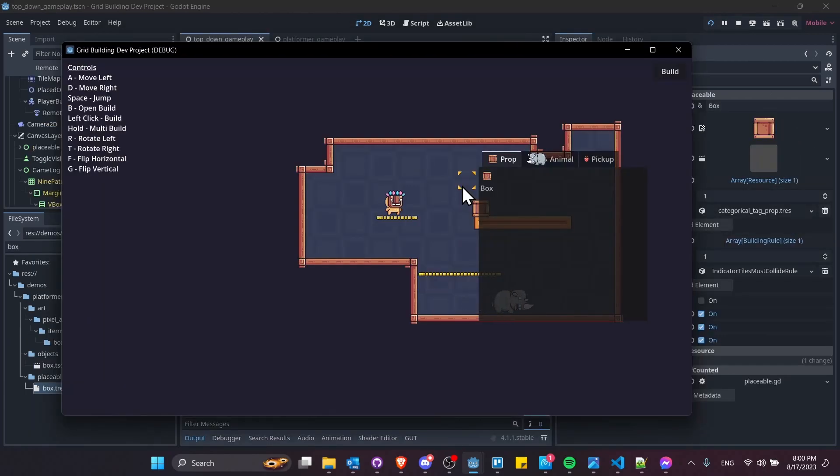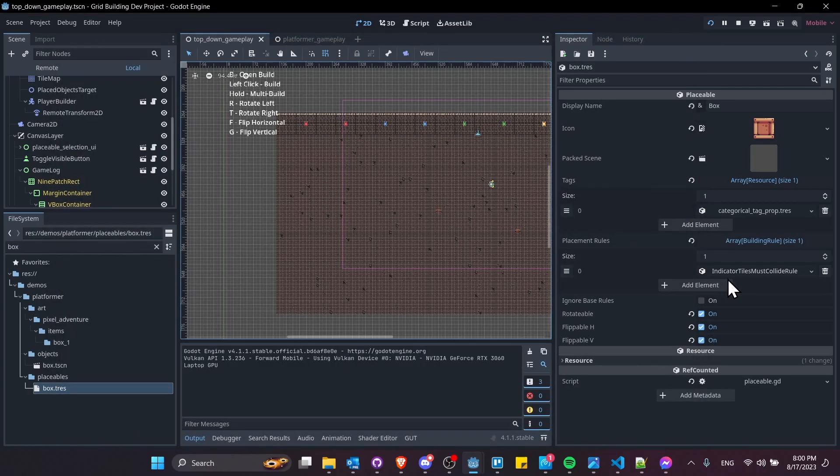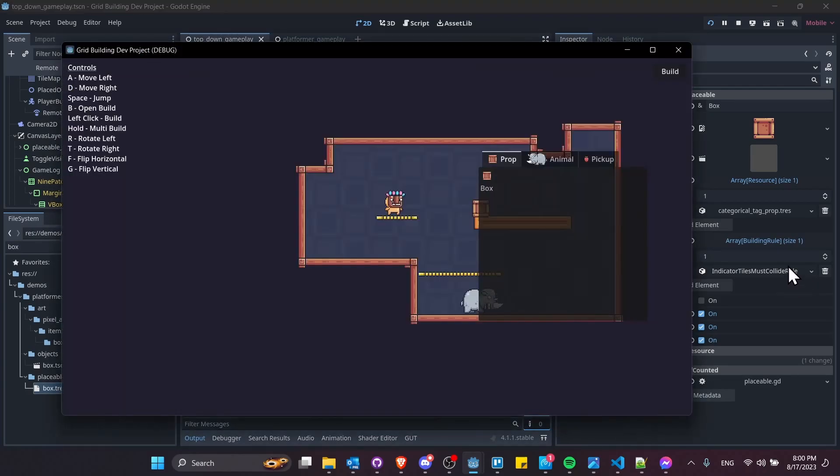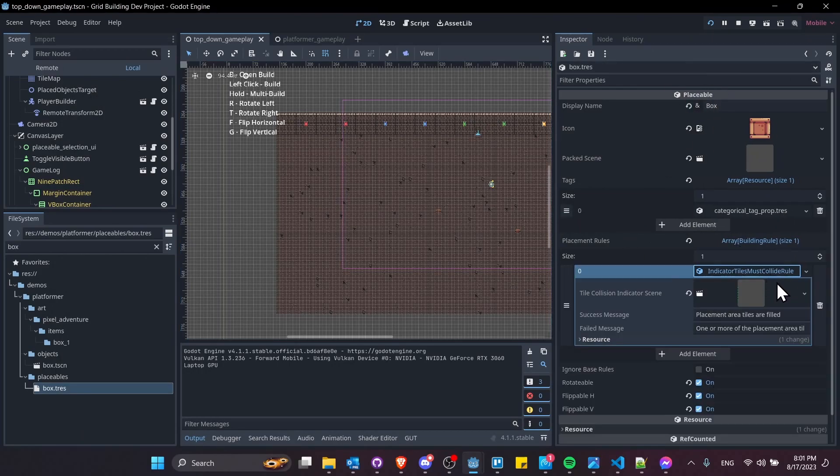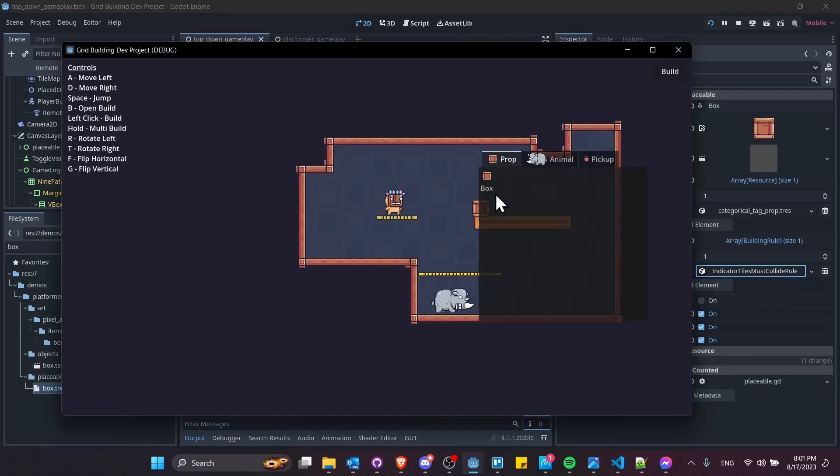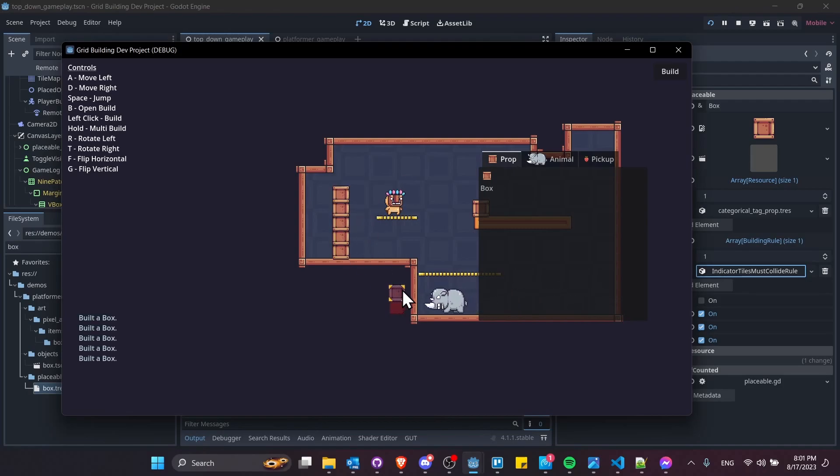Lastly, but not least for this video, I want to show how you can stack objects using the new indicator tiles must collide rule, which I'm adding to individual placeable objects, indicating that in this case, they can stack by using this rule. I'm going to use it on the box prop.